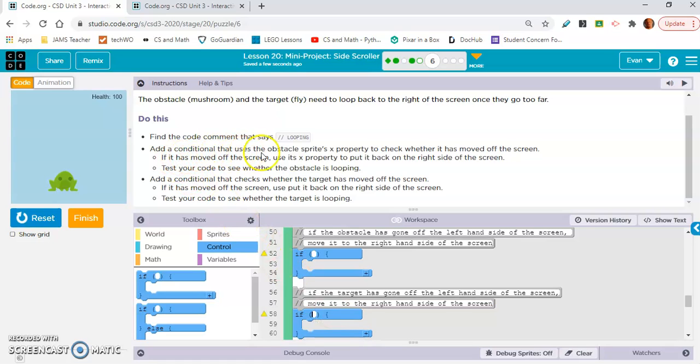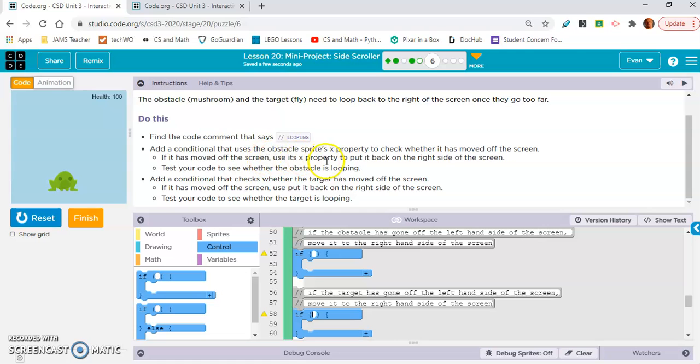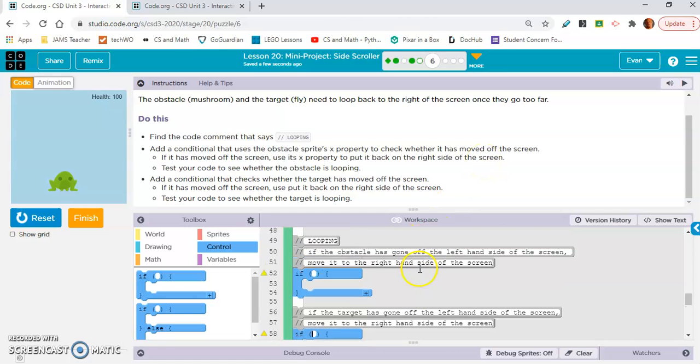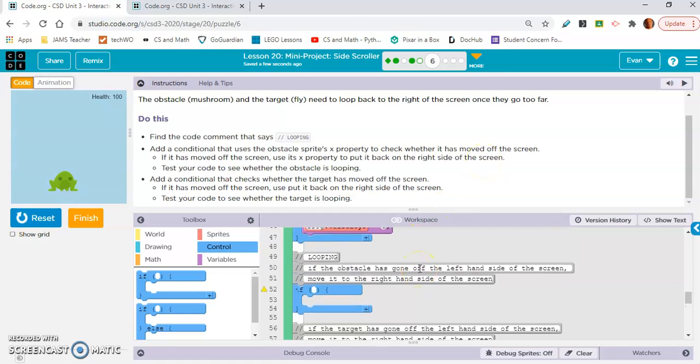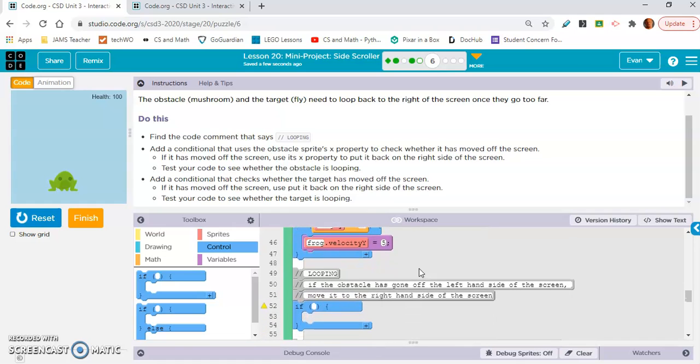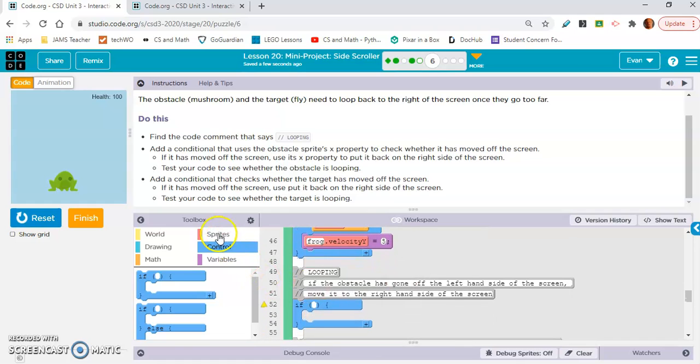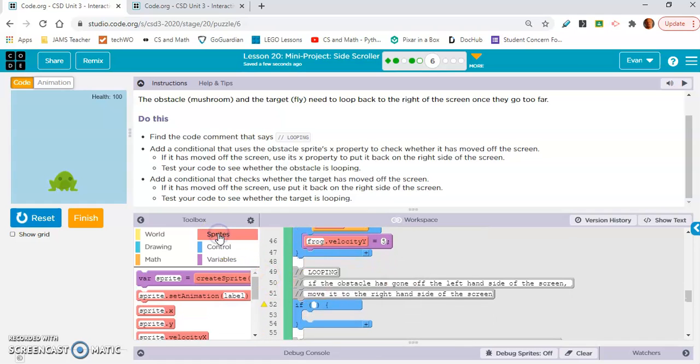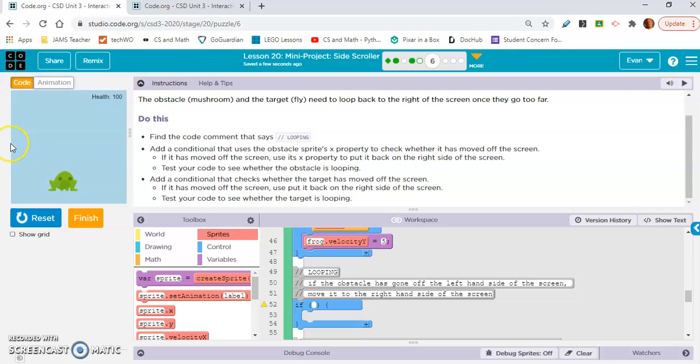Add a conditional that uses the obstacle sprite X property to check whether it has moved off the screen. If it has moved off the screen, use its X property to put it back on the right side of the screen. So obstacle is mushroom. If mushroom.X is less than... so we're looking at the X value. This side of the screen, all the way on the edge, is about X equals zero.